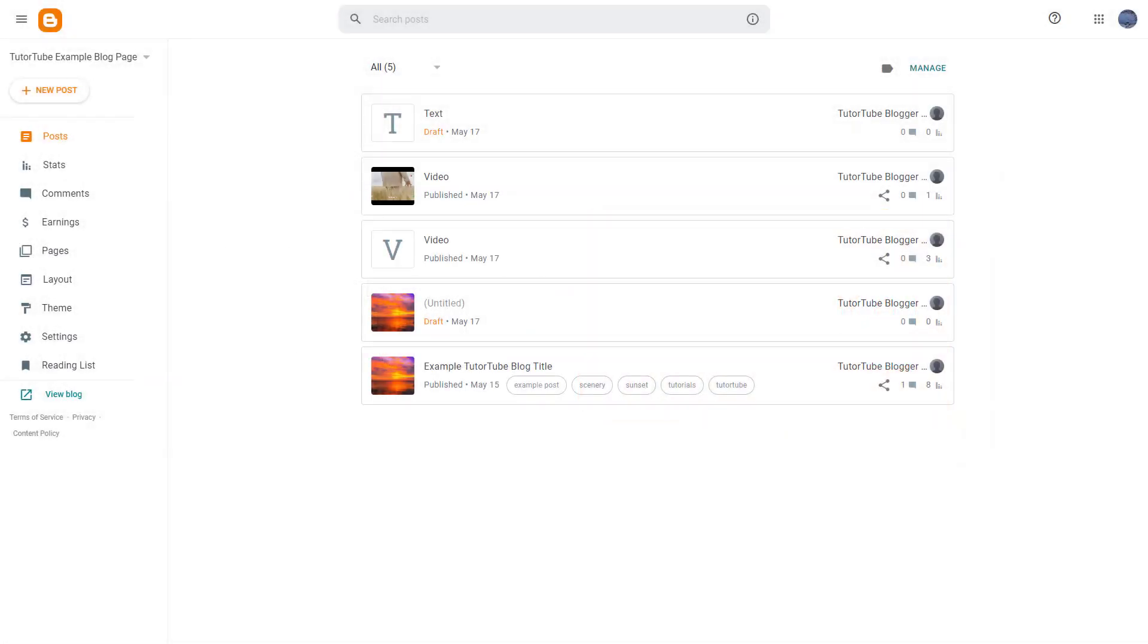Not every blog has to be public. Maybe you're trying to write a blog for a certain group of people and you don't want the public with a link to access the blog. In that case, you can set your blog to be private.